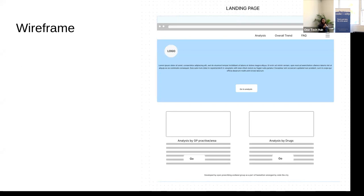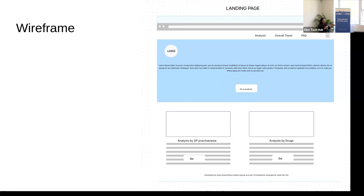Since we had limitations and couldn't finish what we had in mind, we thought to share our vision in a drawing format — in software development we call it a wireframe. It's similar to what England has, but we thought the England website has a lot of unnecessary and hard-to-understand data for normal people. So we simplified it down to a web page with two main options: analyze by GP practice or area, and analyze by drugs.